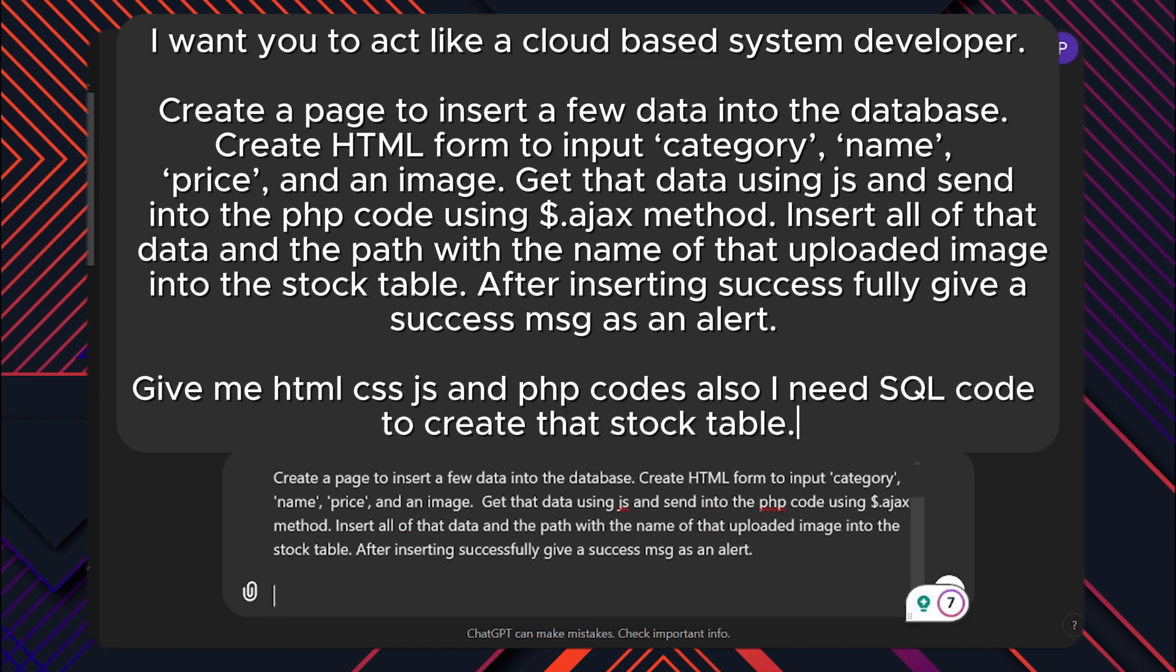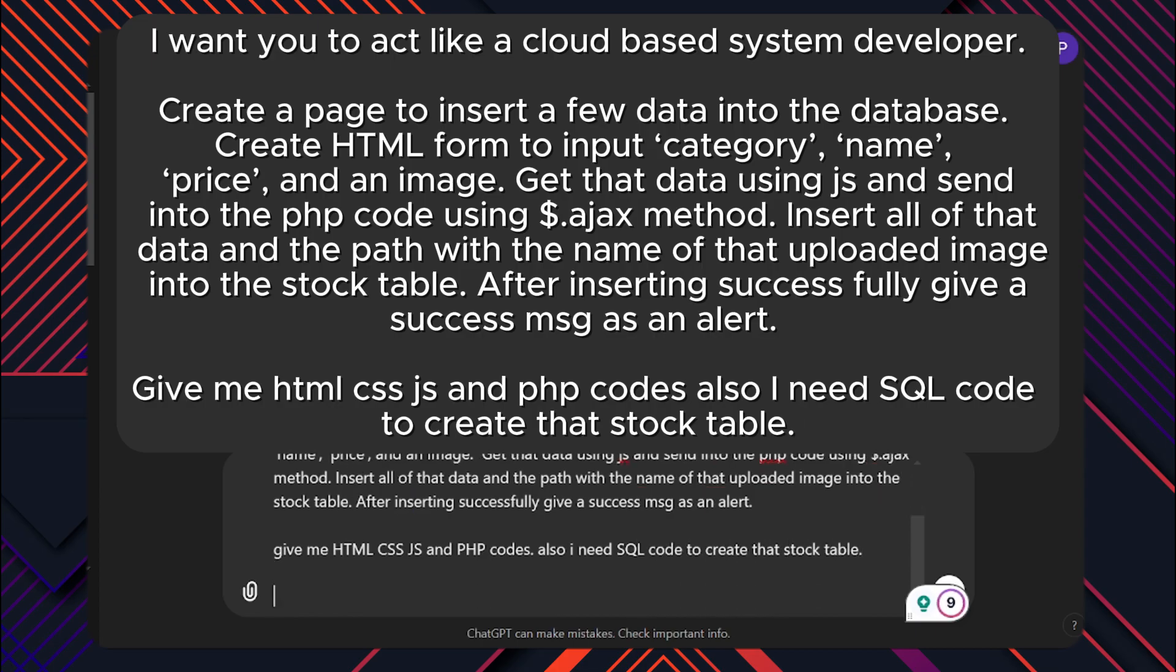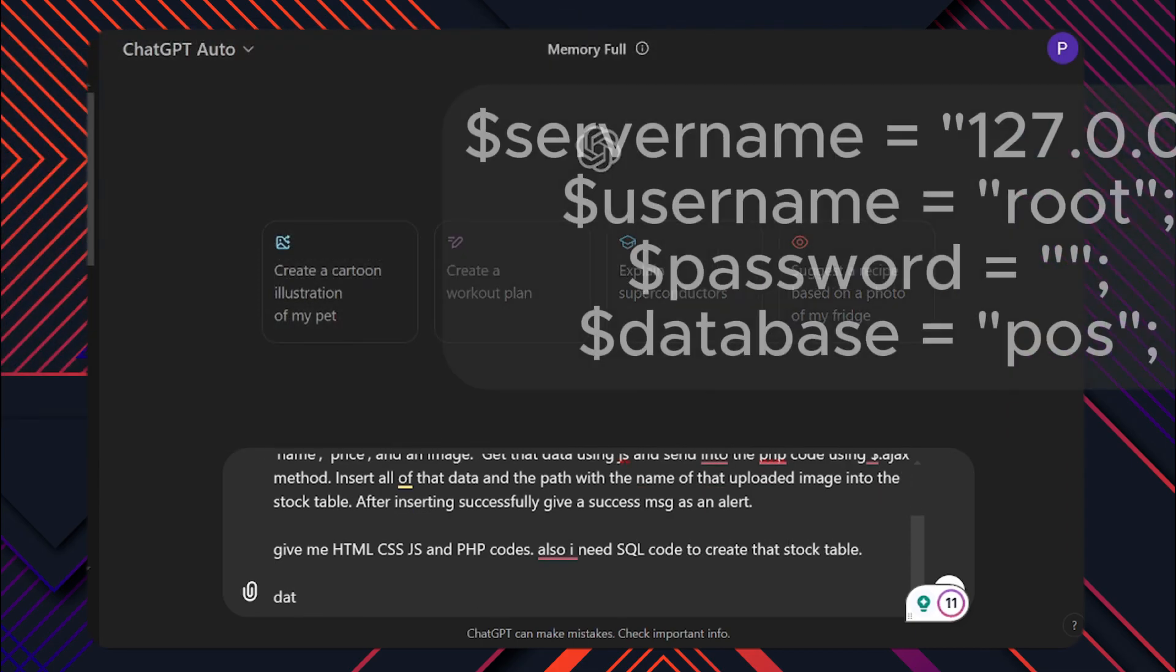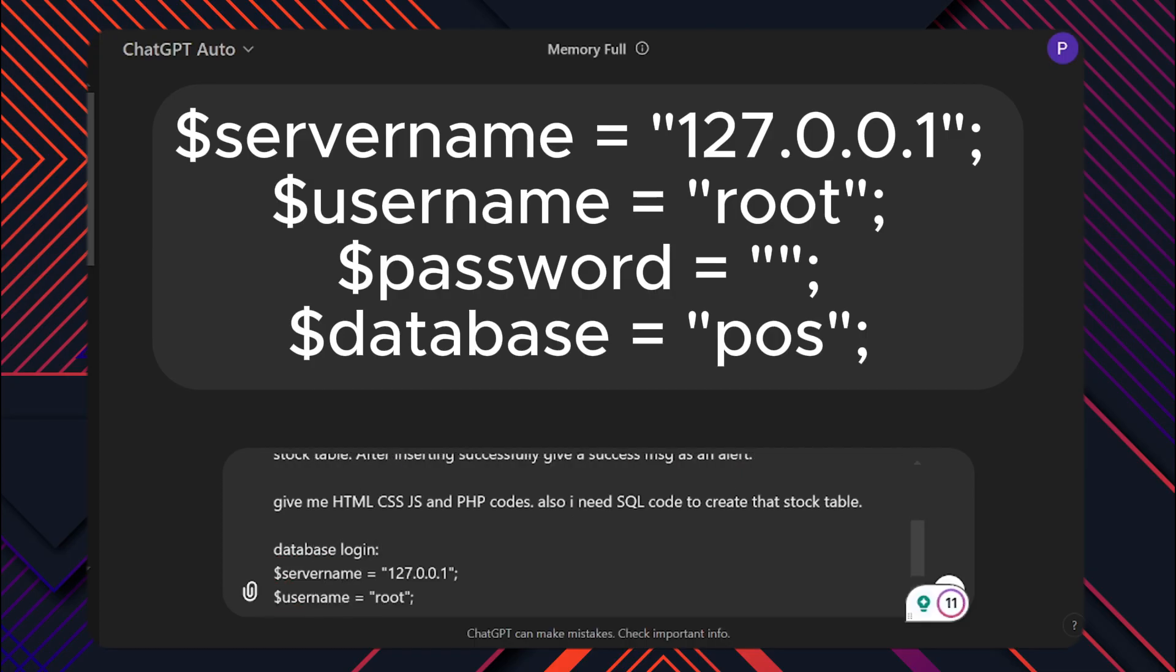Give me HTML, CSS, JS and PHP codes also. I need SQL code to create that stock table. If you don't have a database or any idea about that, write database logins the same as I did.